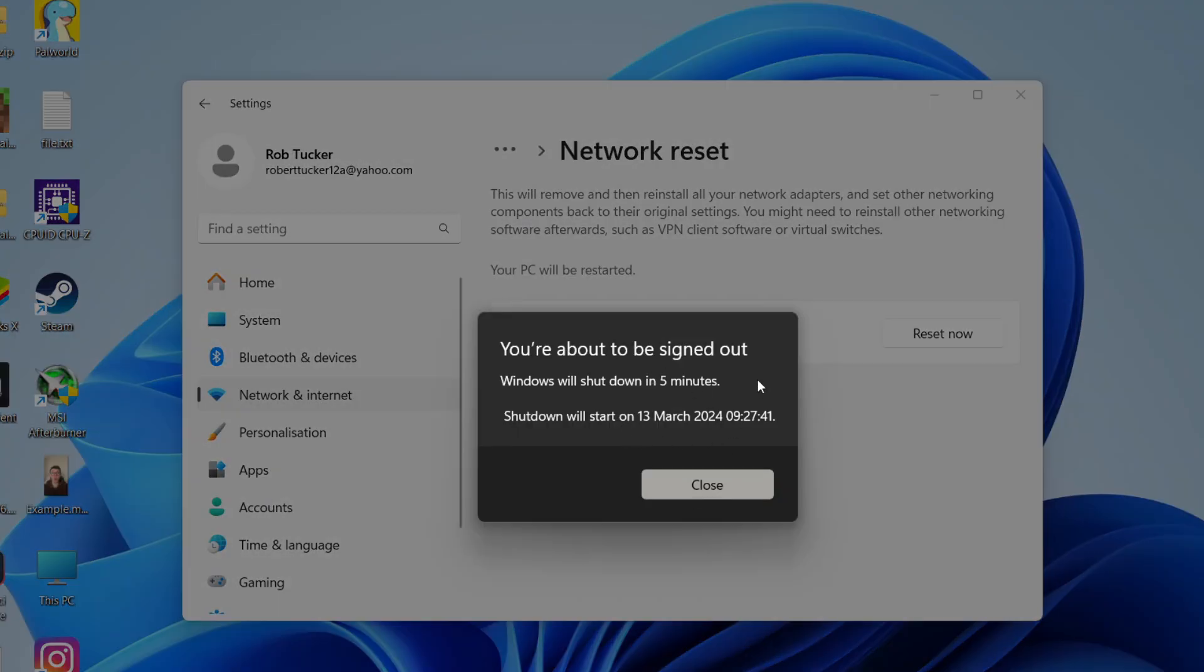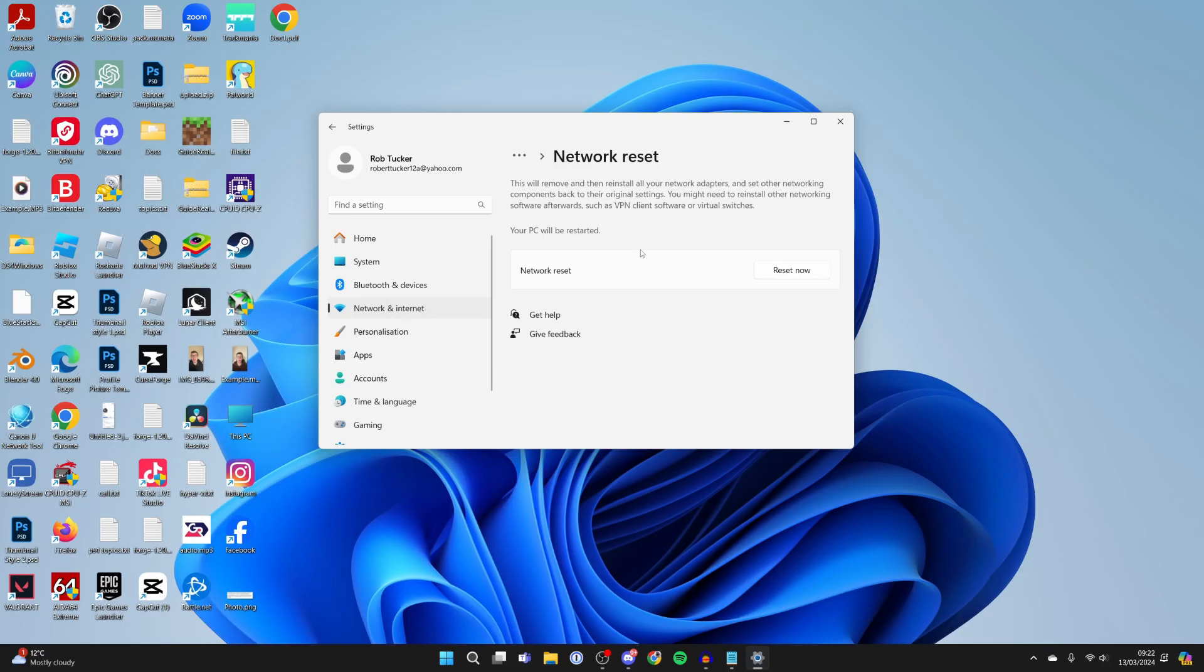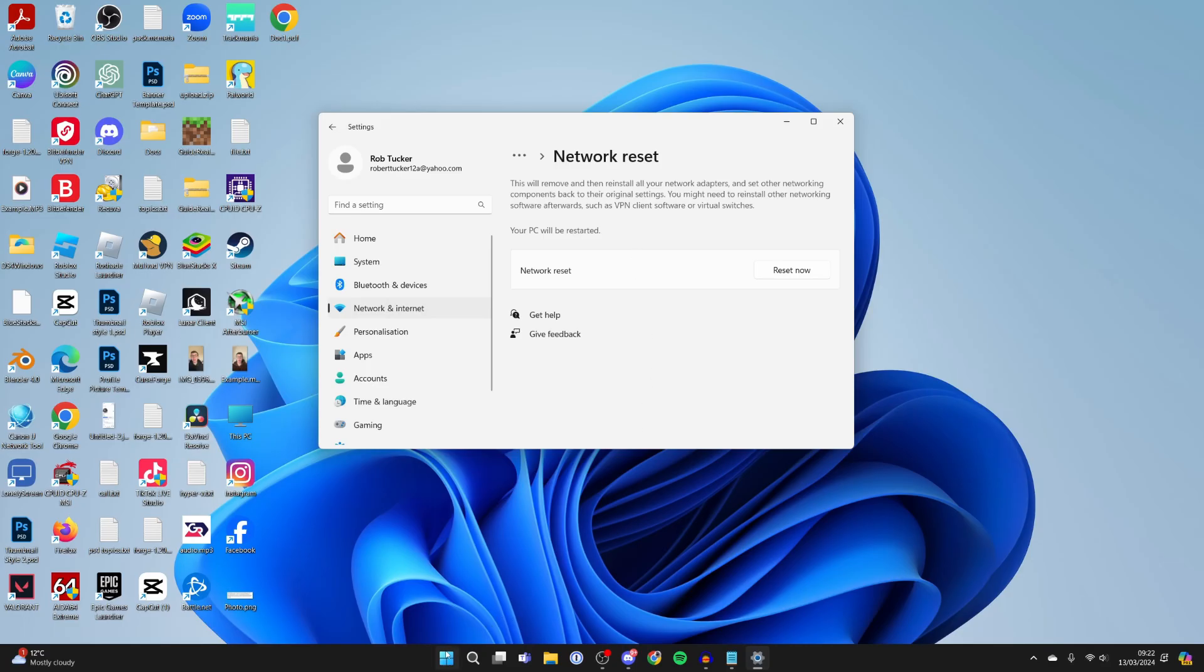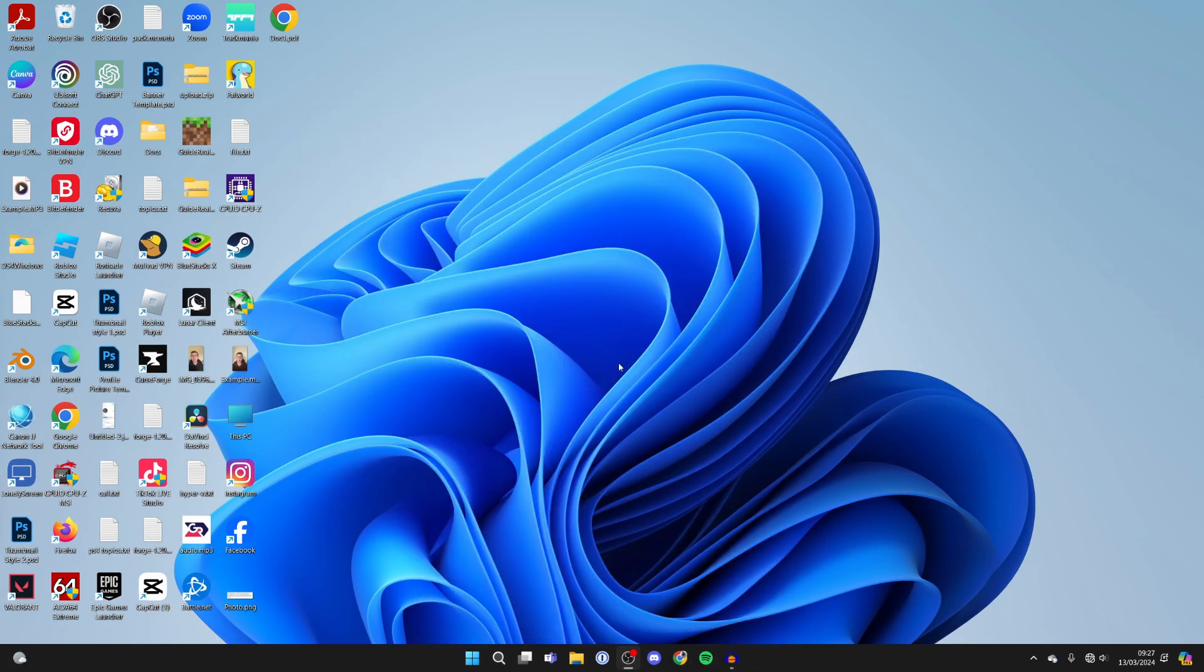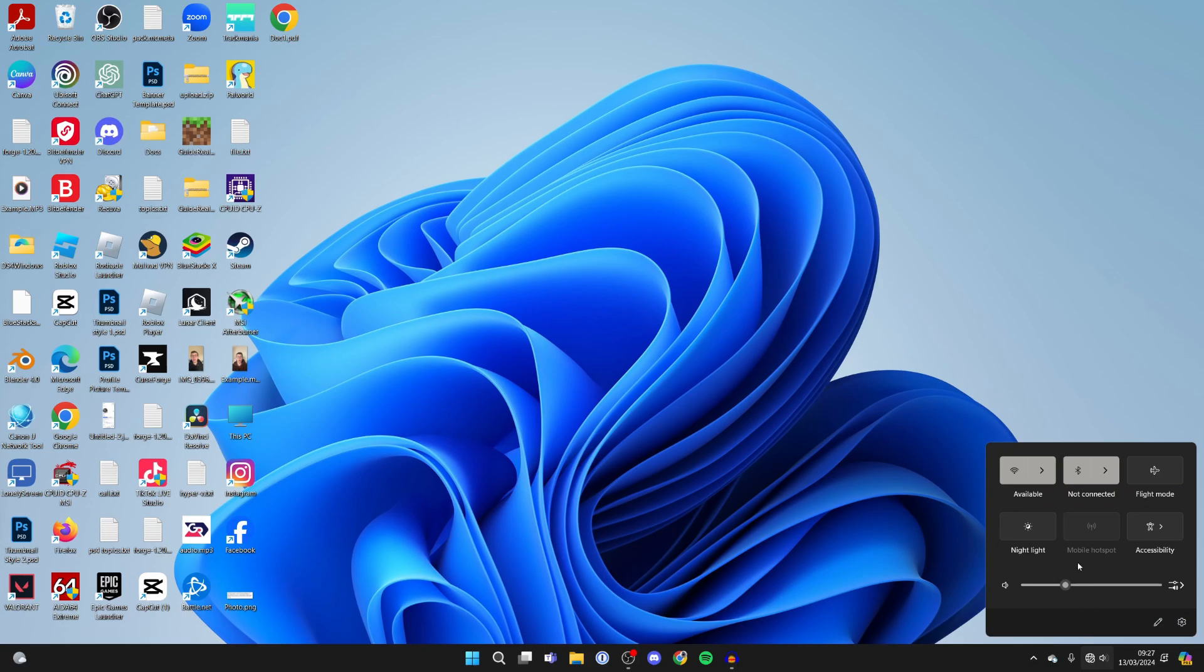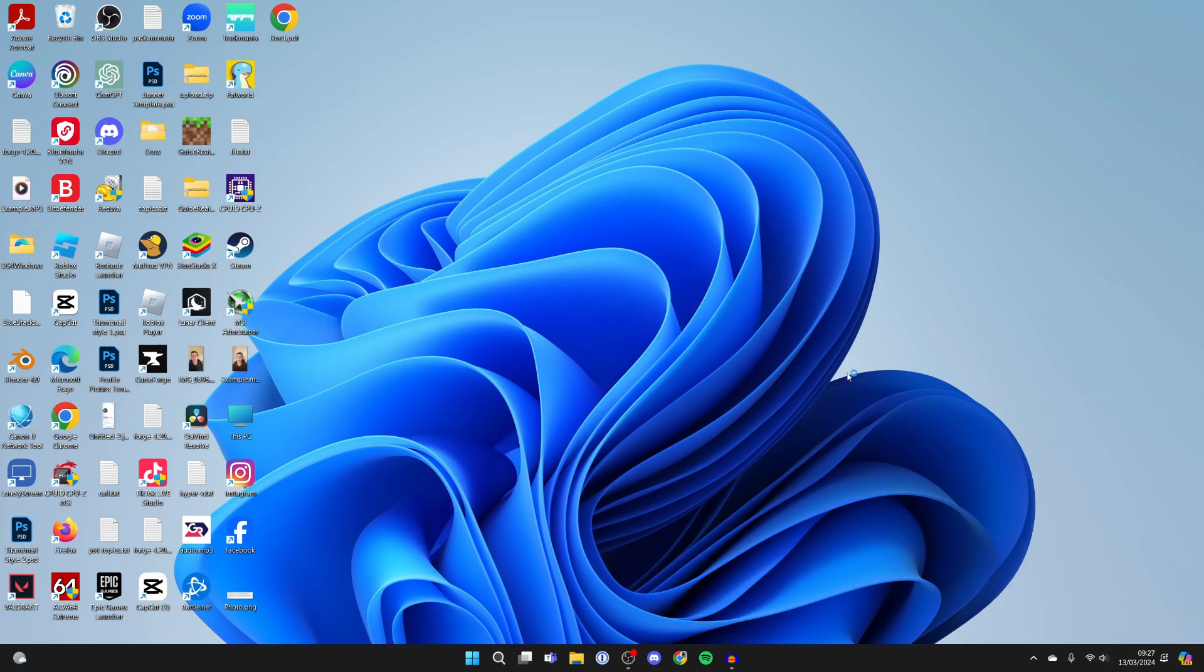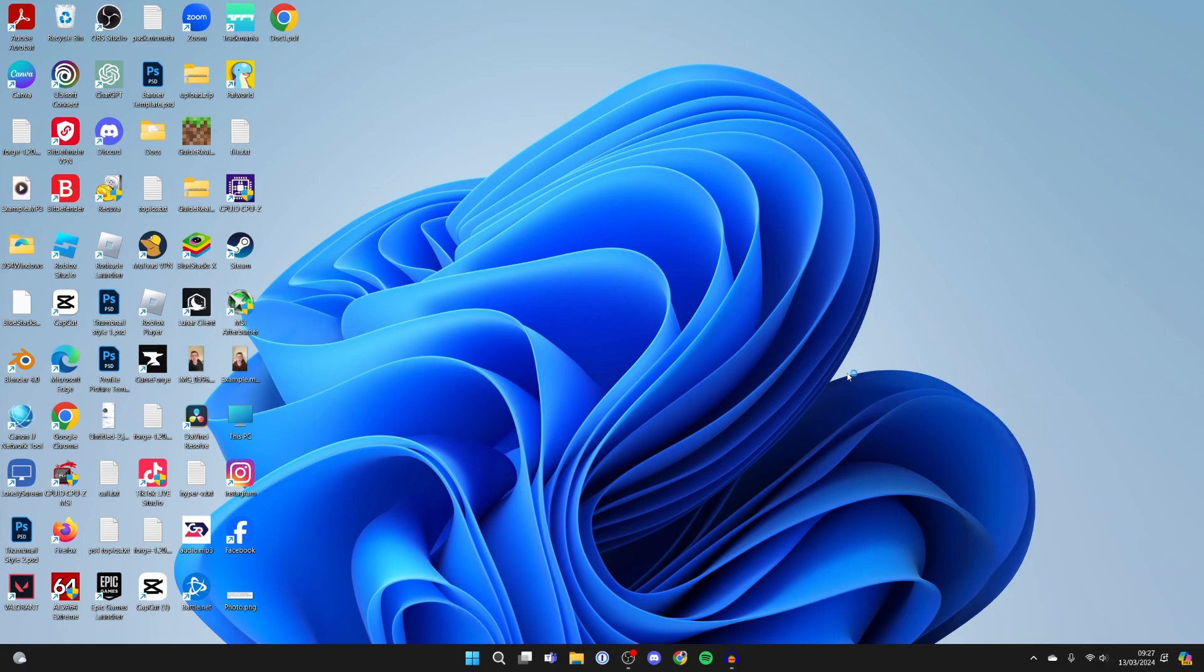Windows will shut down and restart in five minutes. Or you can just click on the Windows button and restart it now. I've now restarted my computer, so let's reconnect to the Wi-Fi again. You should now be reconnected, and hopefully that will fix your problem and your Wi-Fi strength is now a lot better.